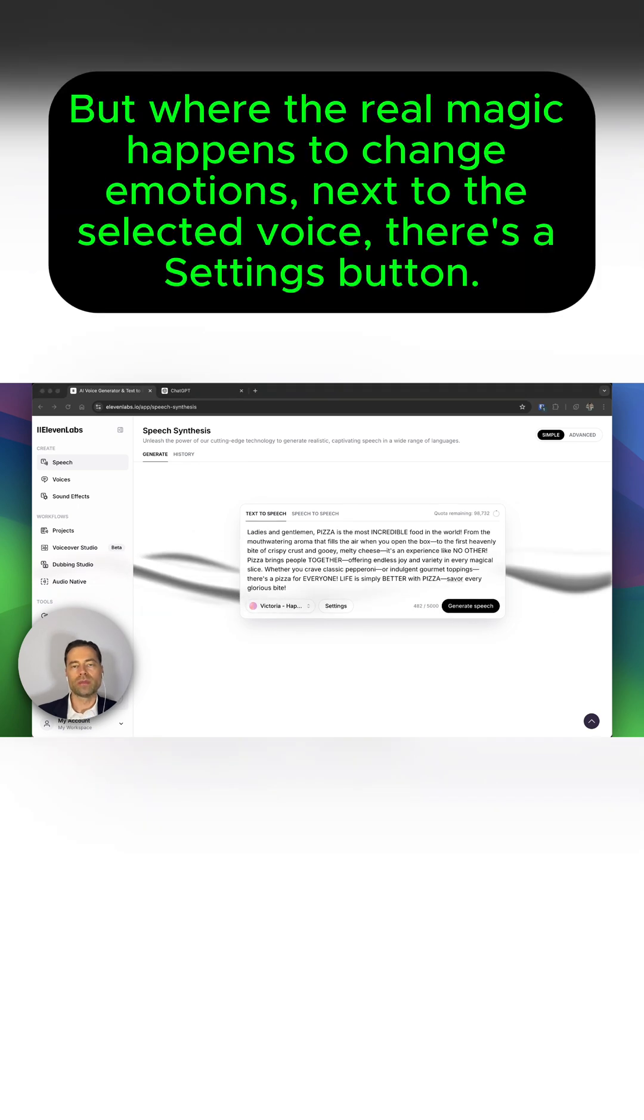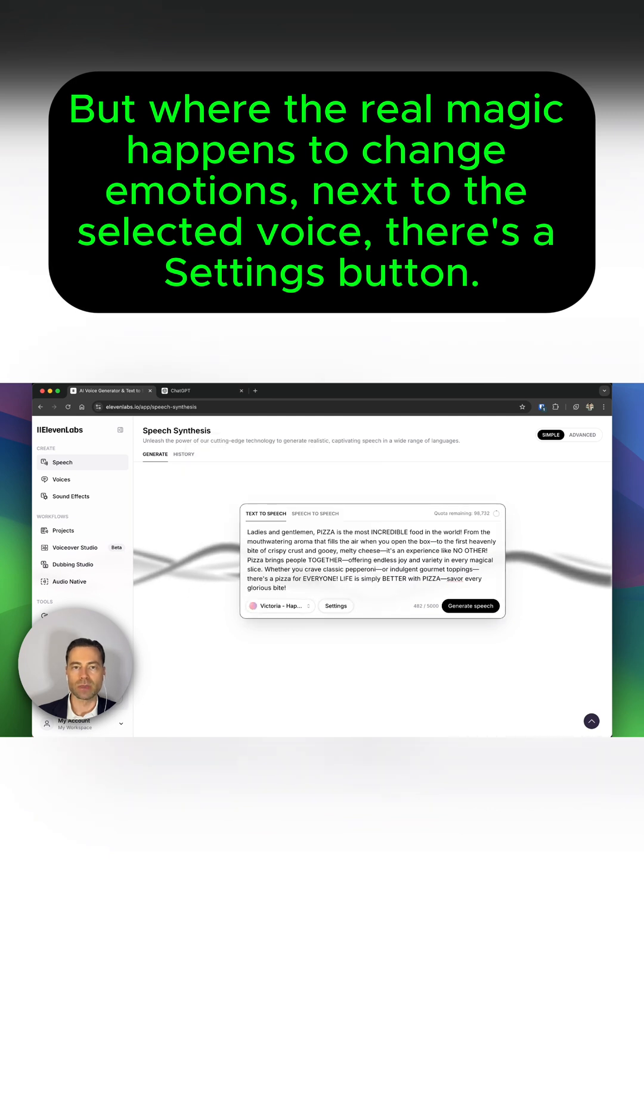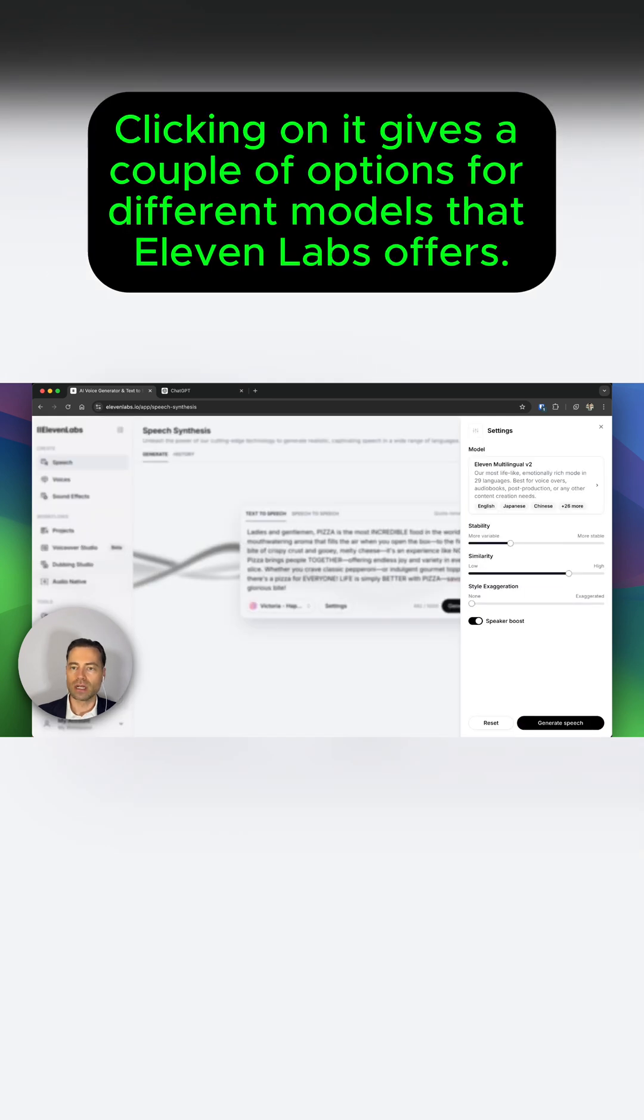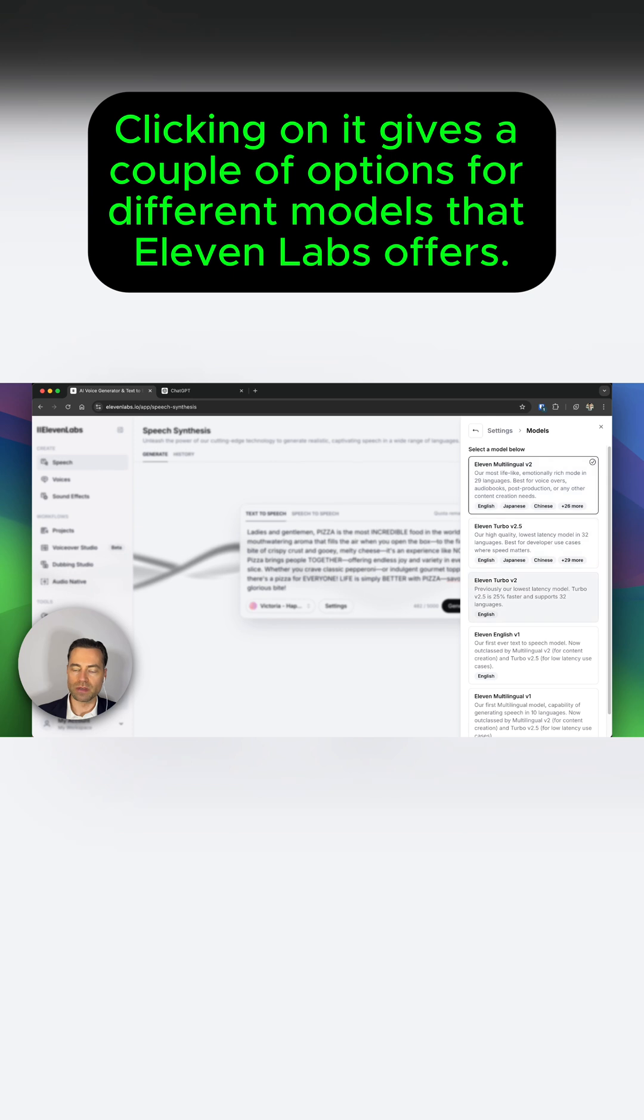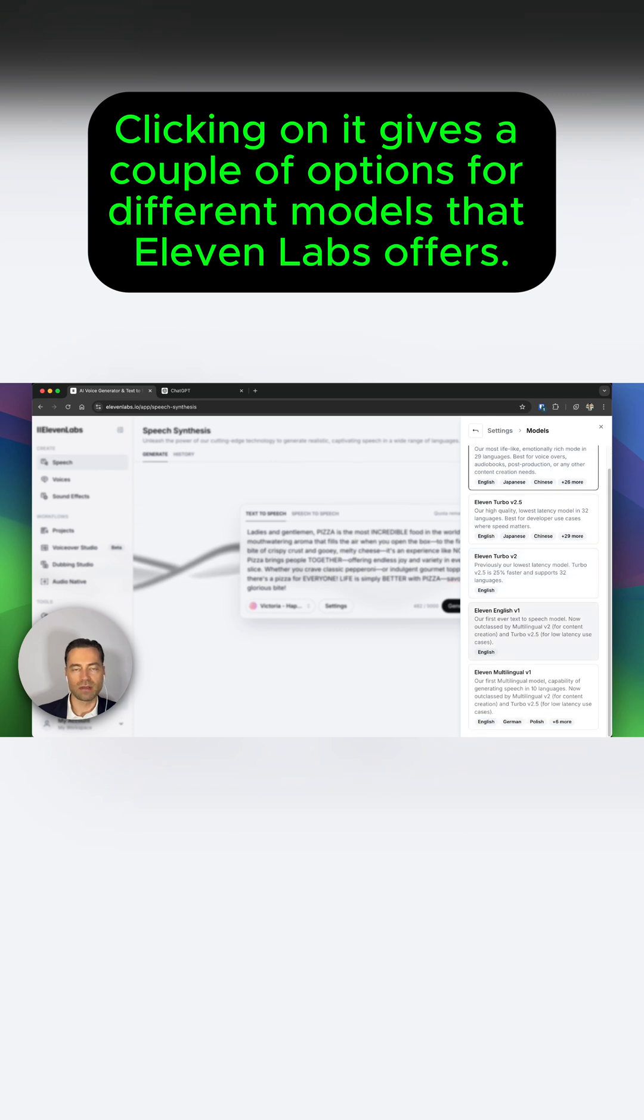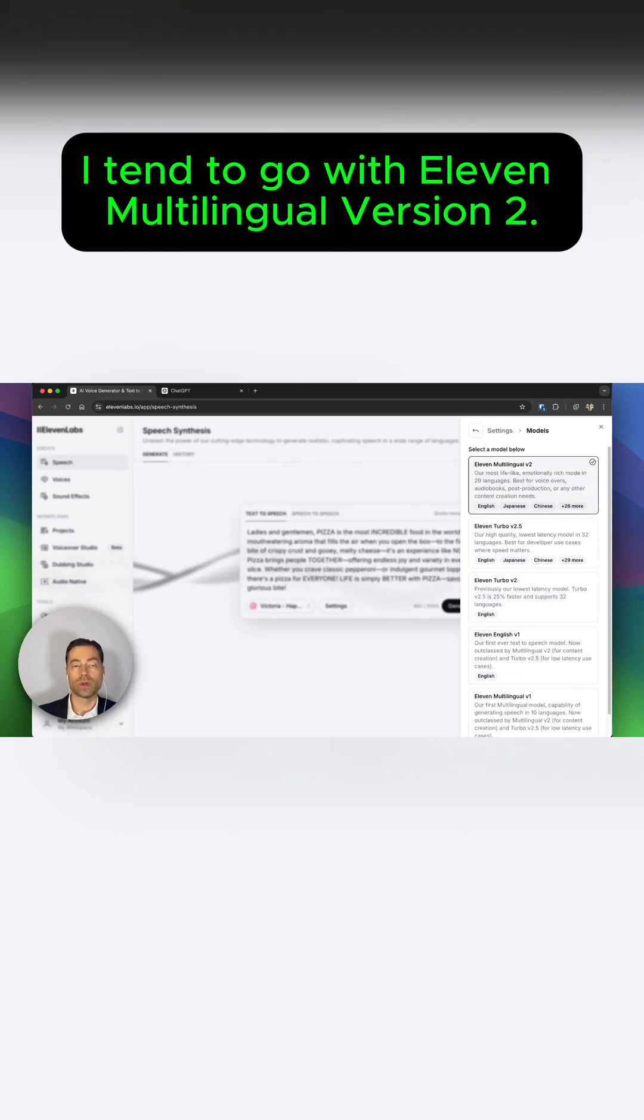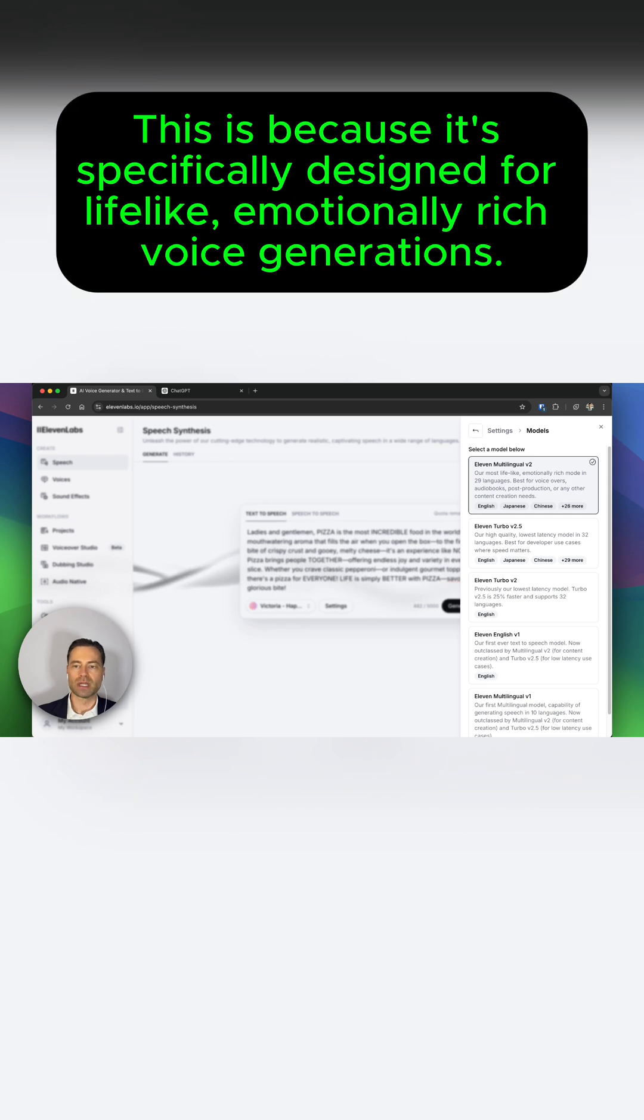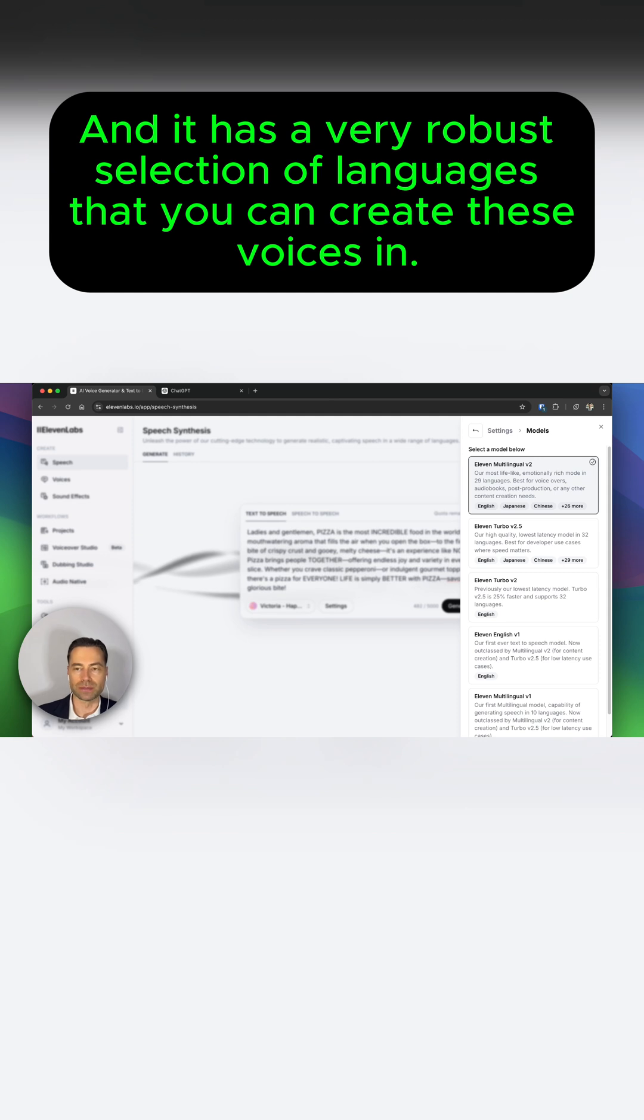But where the real magic happens to change emotions, next to the selected voice, there's a Settings button. Clicking on it gives a couple of options for different models that Eleven Labs offers. I tend to go with Eleven Multilingual Version 2. This is because it's specifically designed for lifelike, emotionally rich voice generations, and it has a very robust selection of languages that you can create these voices in.